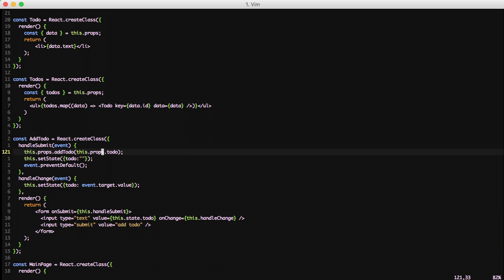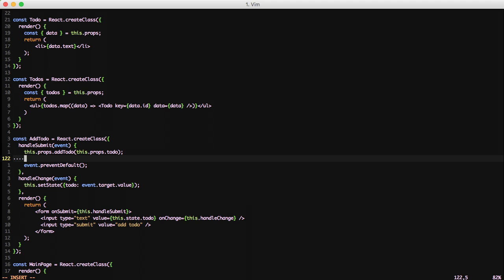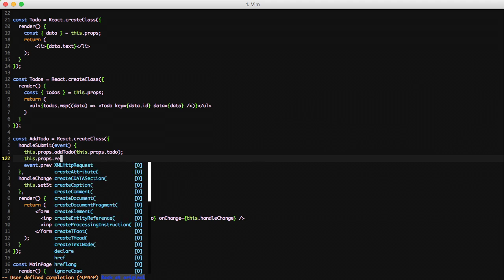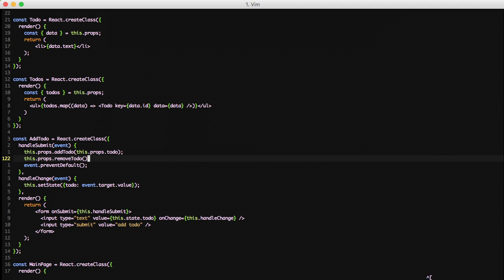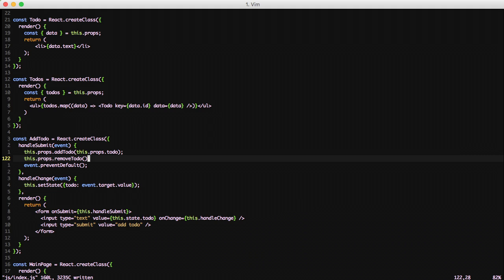We want to continue removing the text from our text box and we did that with our setState with a blank to-do. Now we just do this.props.removeTodo to call that action creator earlier.